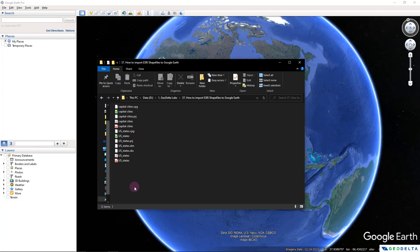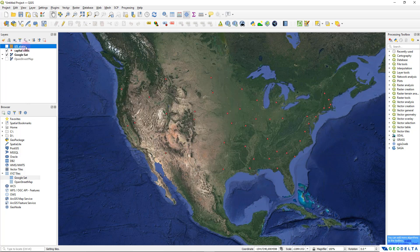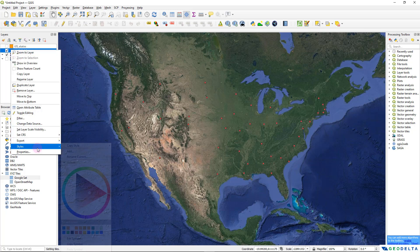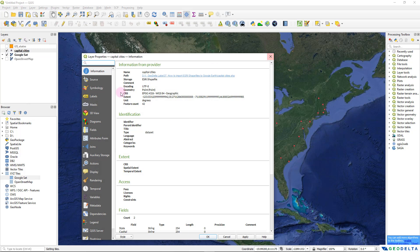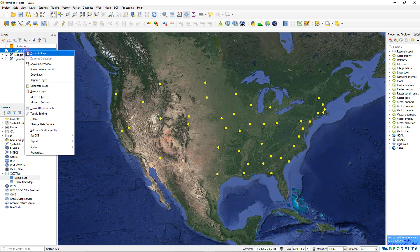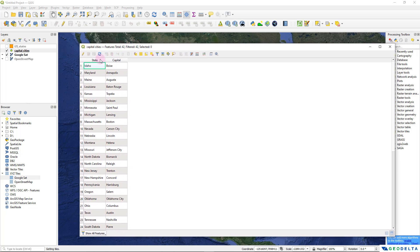I'm going to use QGIS software package just for a couple of minutes to explore these shapefiles. I'm going to select the two shapefiles and drag and drop them in, and for the time being I'm going to deactivate the US states shapefile. If I open the attributes table of the capital city shapefile, we can see it consists of two columns: the state and the corresponding capital city, just for a selected number of states.